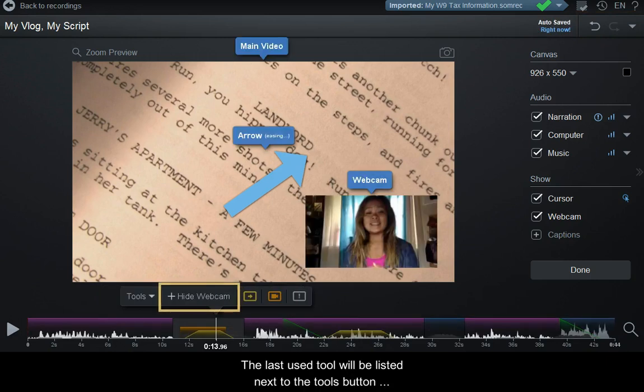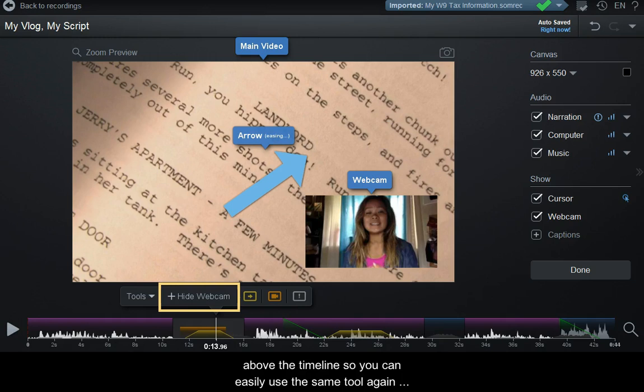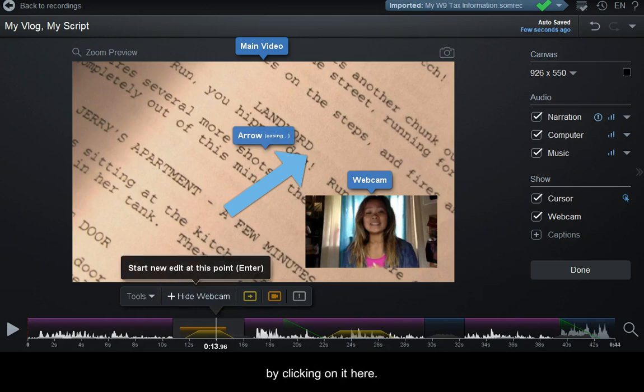The last used tool will be listed next to the tools button above the timeline, so you can easily use the same tool again by clicking on it.